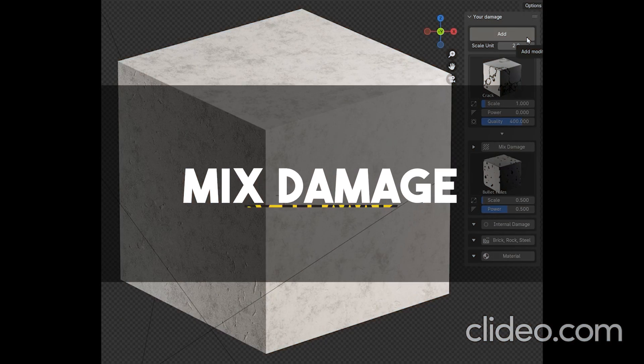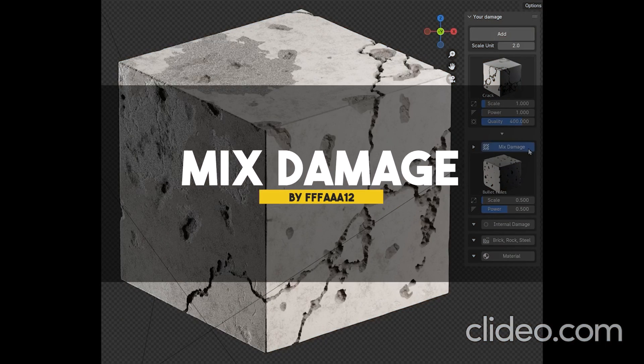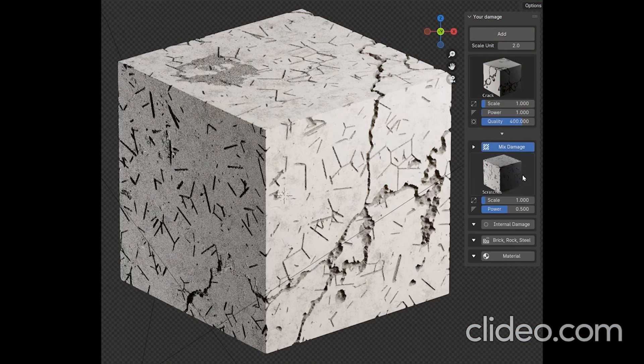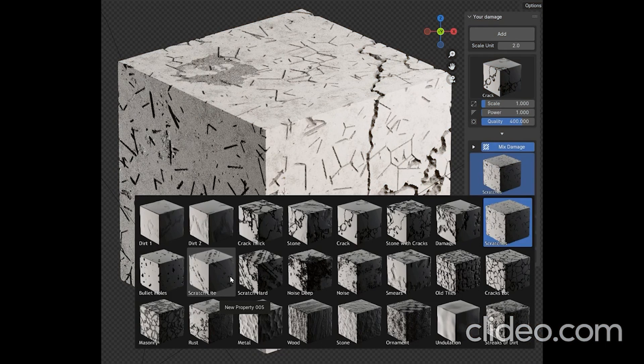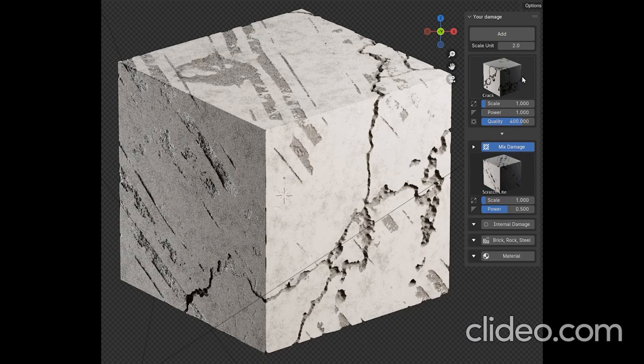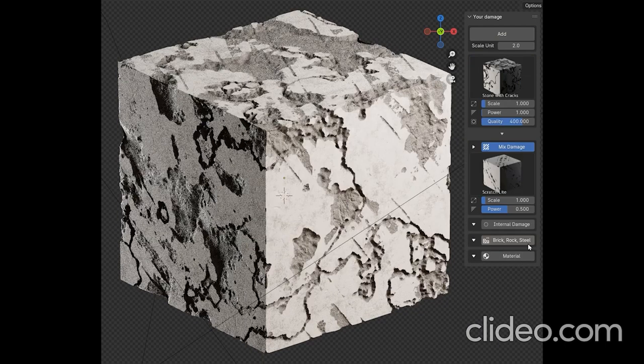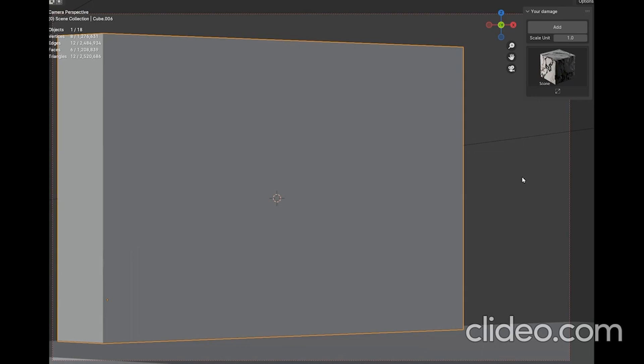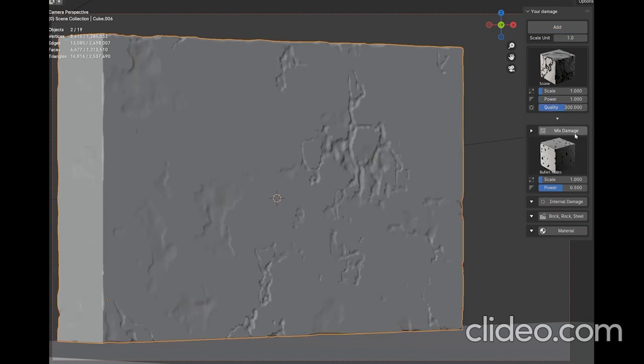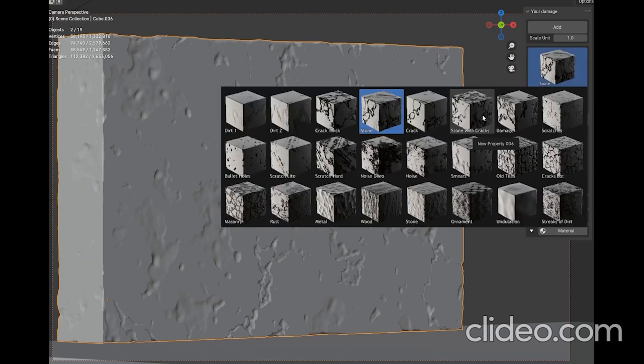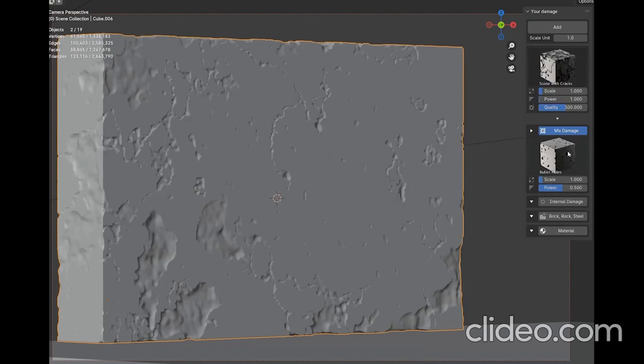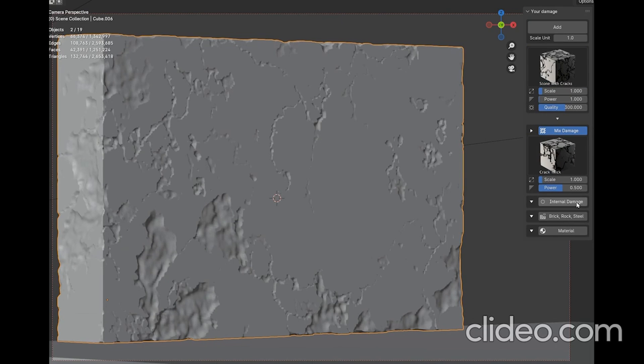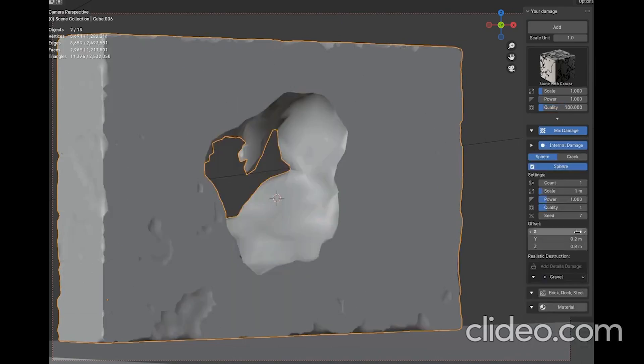Still around the same topic, but this one I would say is a little bit different, we have an add-on called Mix Damage. It enables you to mix and layer different types of damage effects directly onto your mesh. And unlike other add-ons that deal with materials, this one directly affects your geometry, enabling you to damage the outer surface in addition to the ability to add various types of internal damage in the form of cracks and spheres.